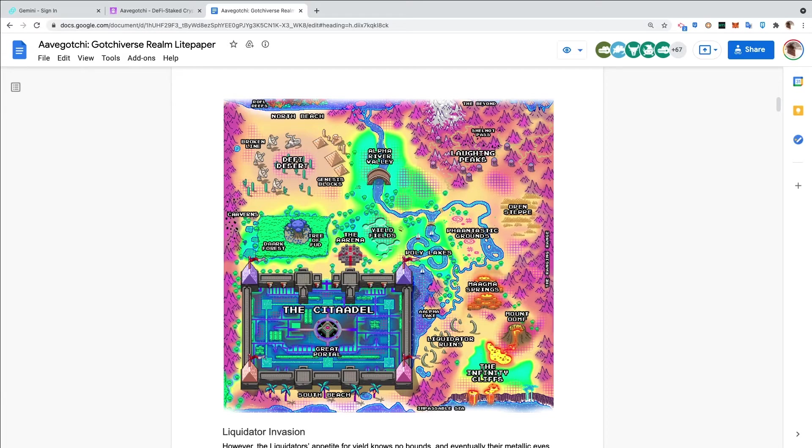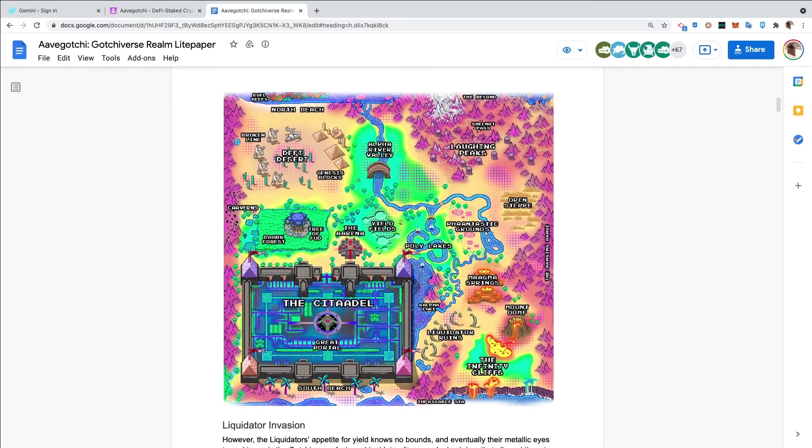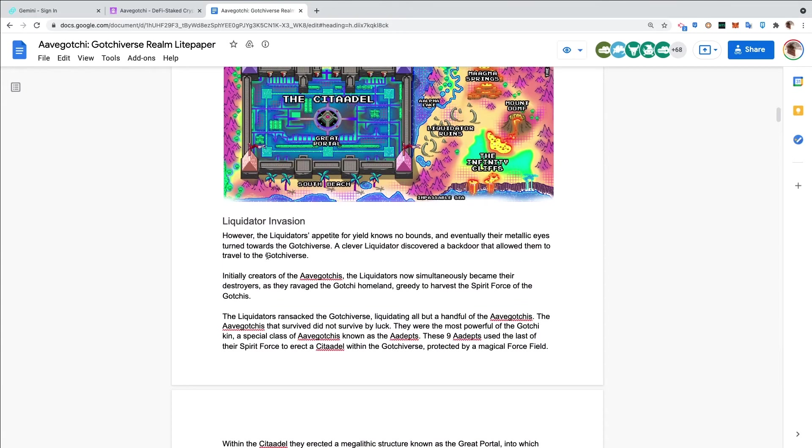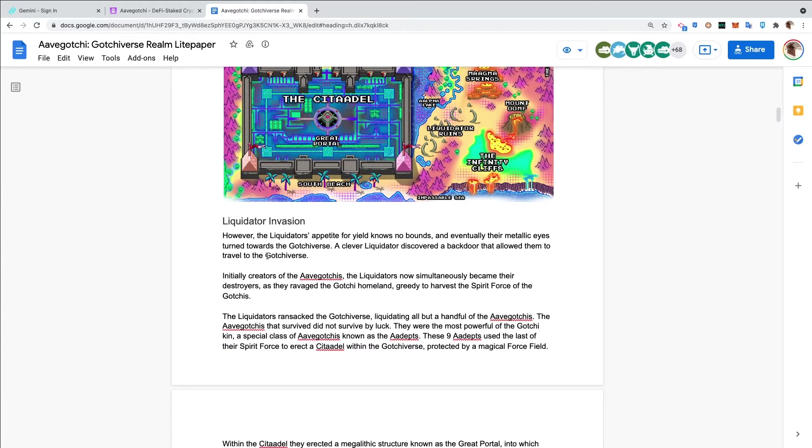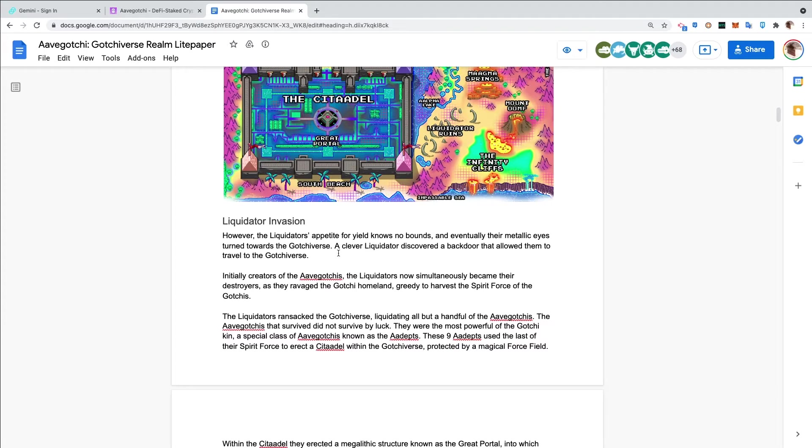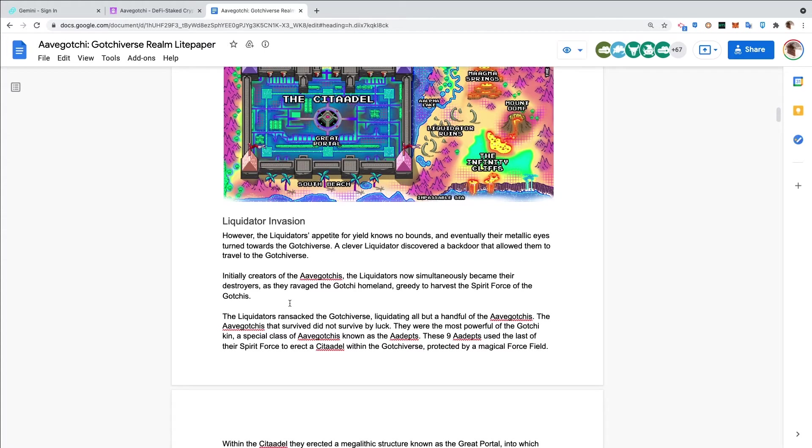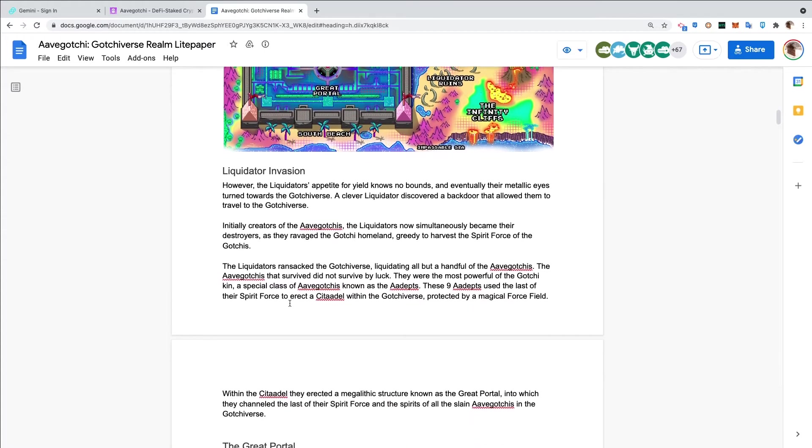Liquidator invasion. However, the liquidators' appetite for yield knows no bounds, and eventually their metallic eyes turned towards the Gotchiverse. A clever liquidator discovered a back door that allowed them to travel to the Gotchiverse. Initially creators of the Aavegotchis, the liquidators now simultaneously became their destroyers as they ravaged the Gotchi homeland, greedy to harvest the Spirit Force.